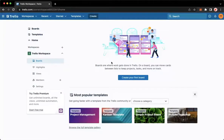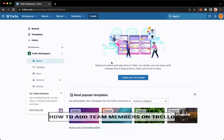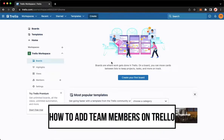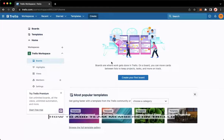Hi everyone, welcome back into this channel and today I will be teaching you how to add team members on Trello. So let's begin right away.